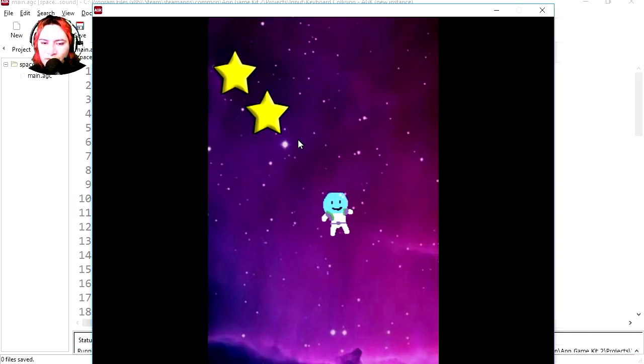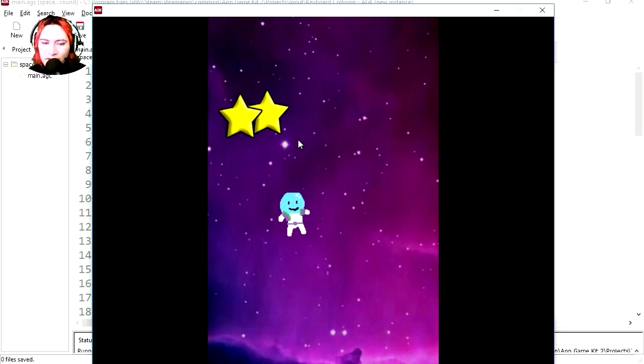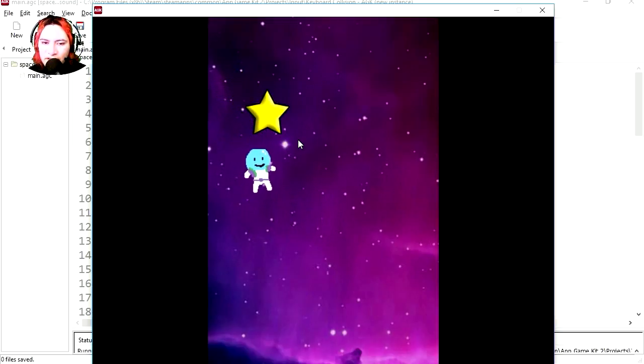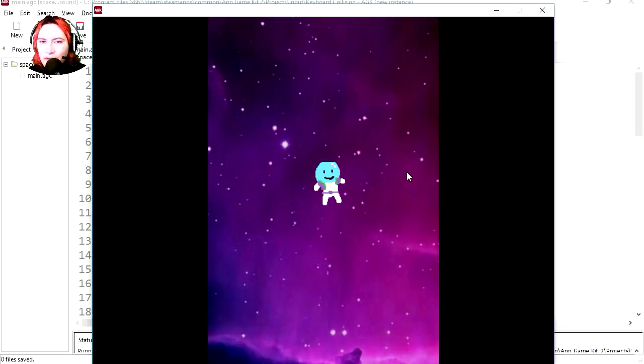And you can see that you can move and you can collect the stars. Wow, but we have no sound, let's add a sound to this.